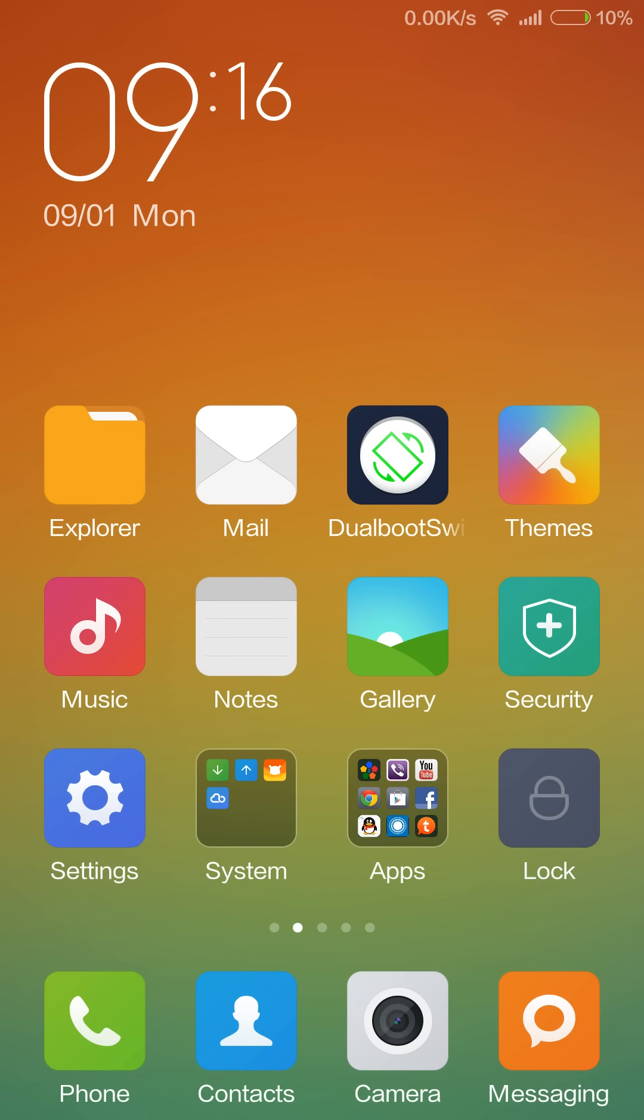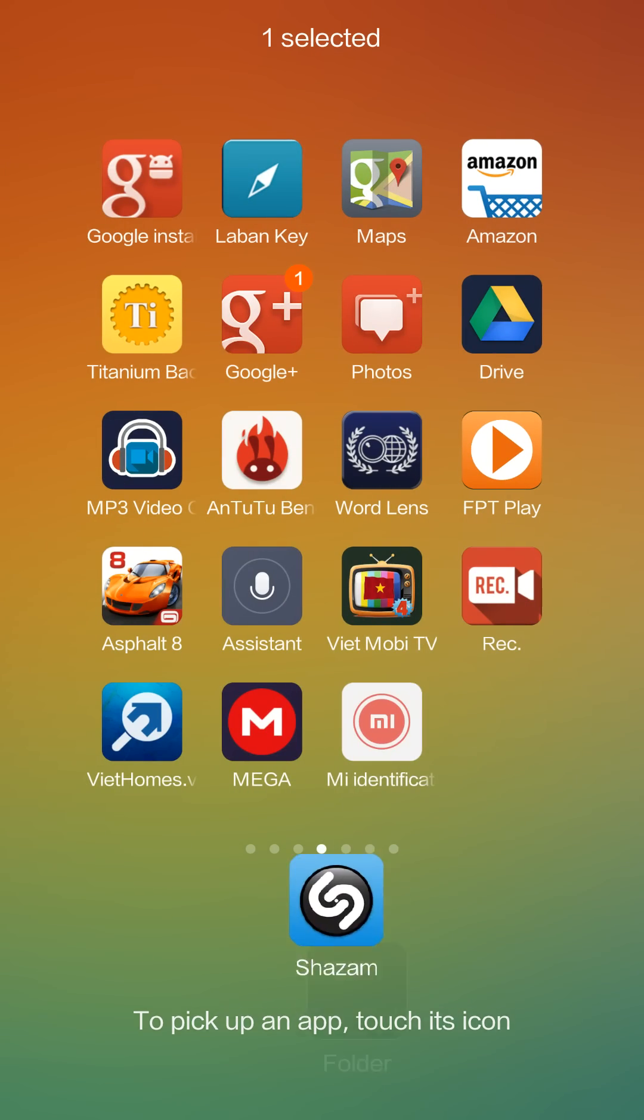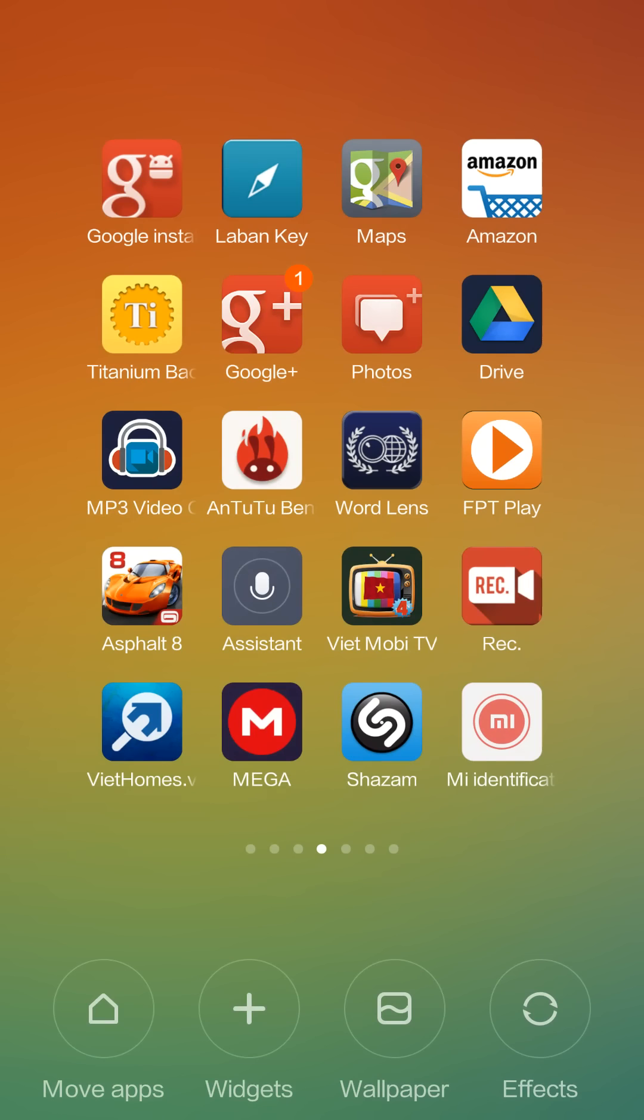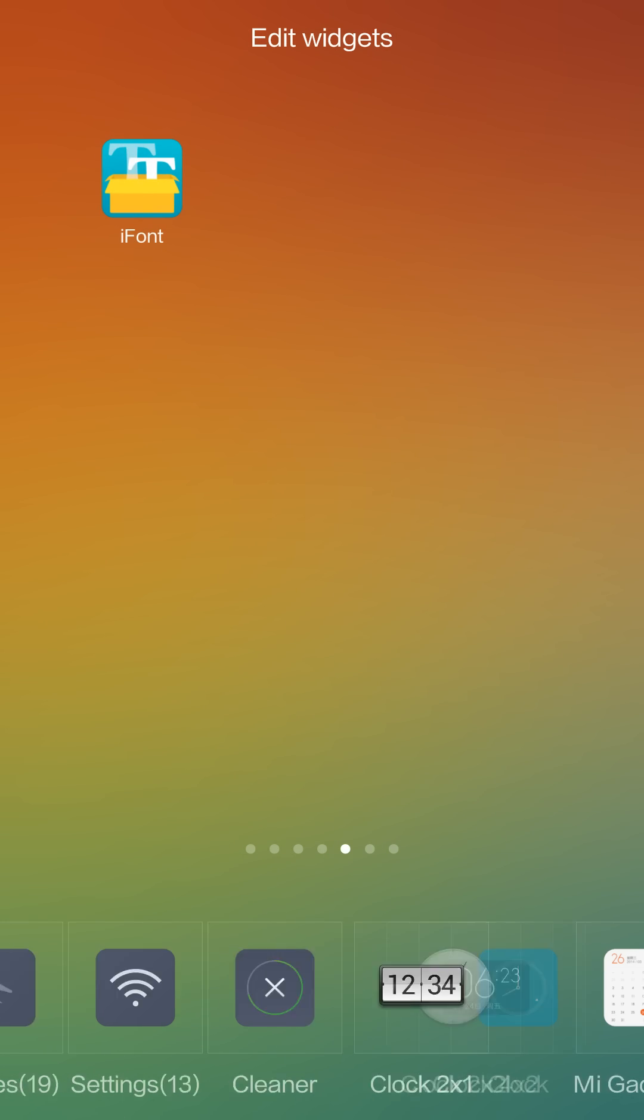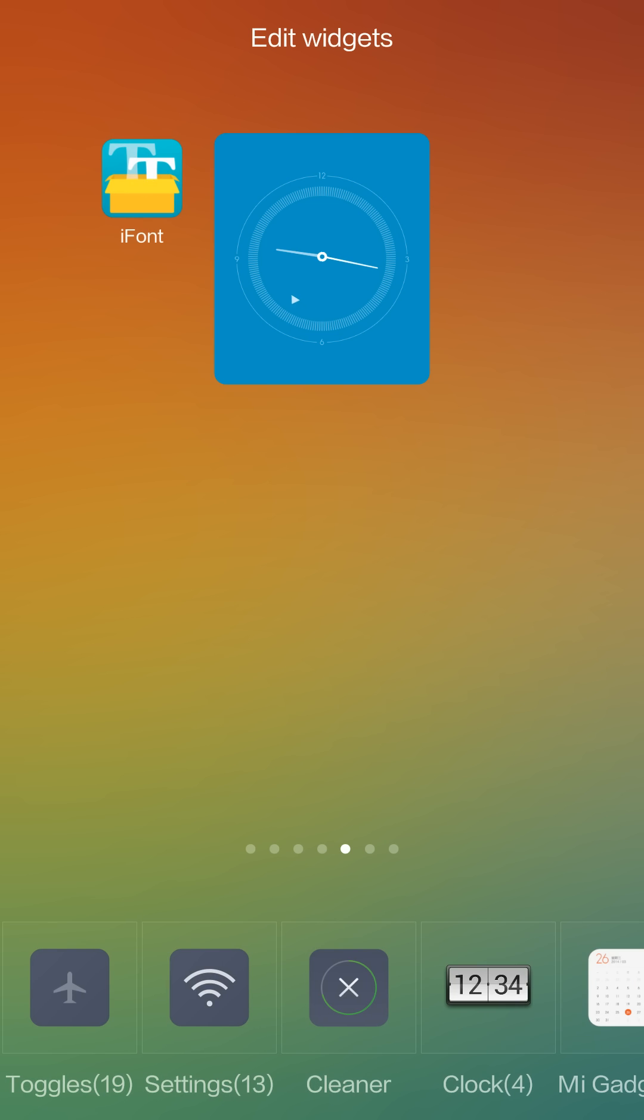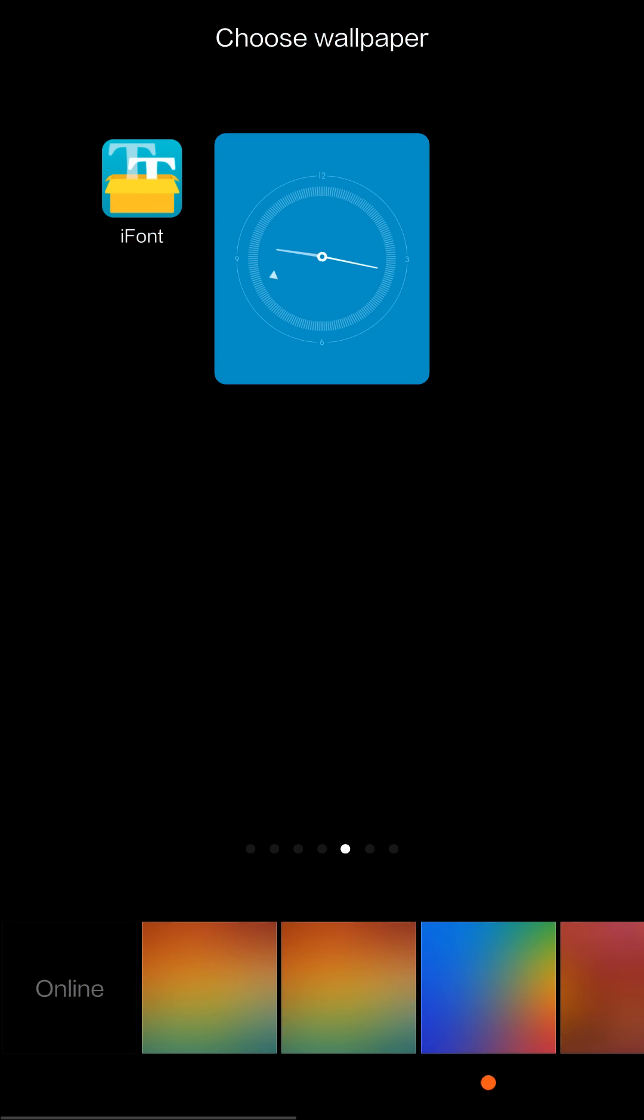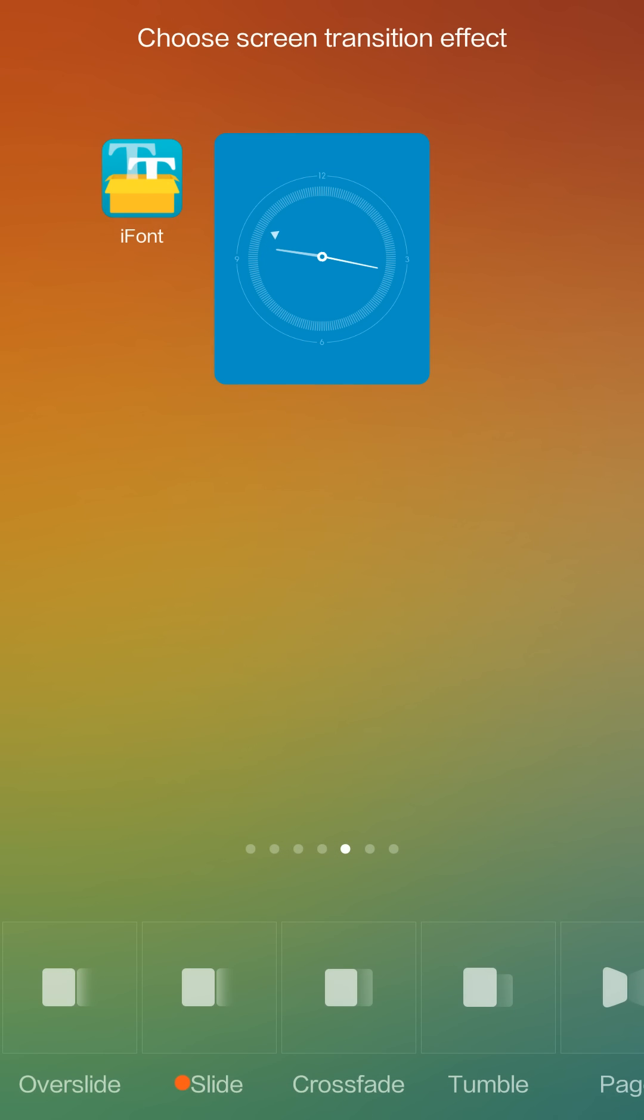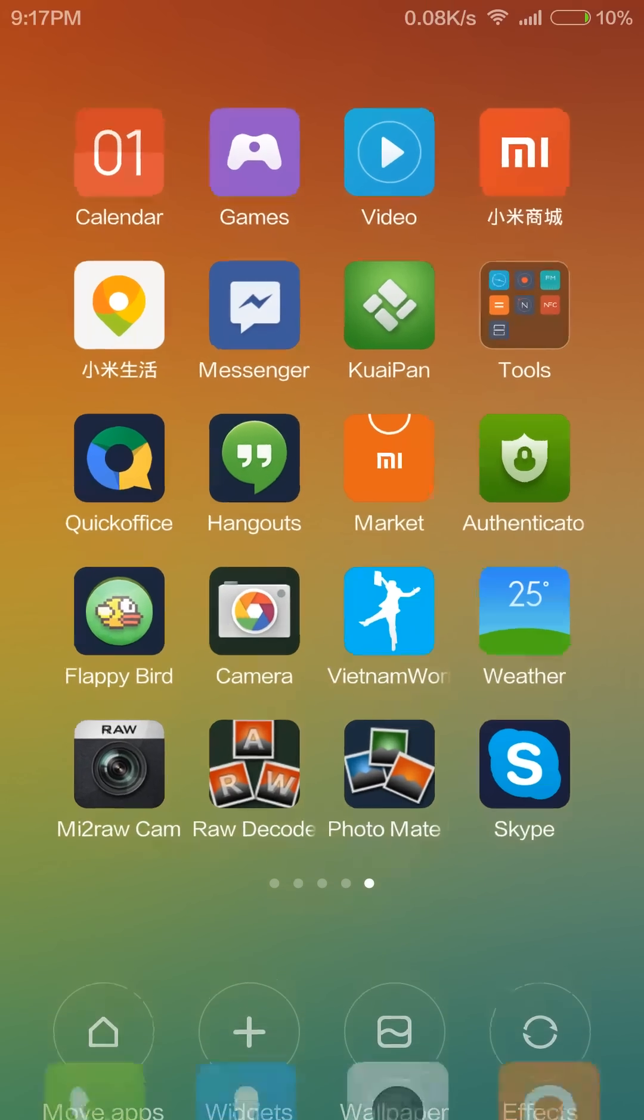The next gesture on the home screen is we can pinch with two fingers to access the customization of our home screen appearance. From here we can move folders, for example to here. We can adjust widgets like there. Or we can change the wallpaper, or we can change the slide effect.